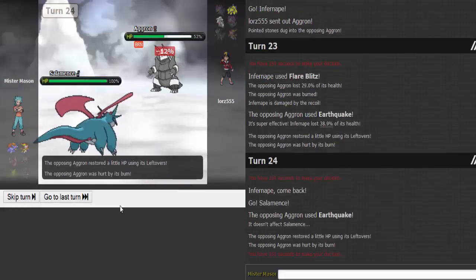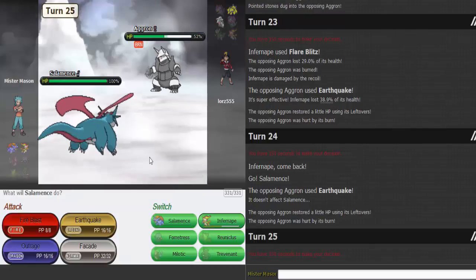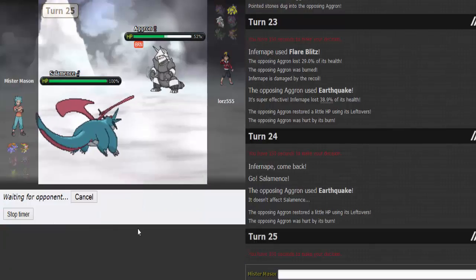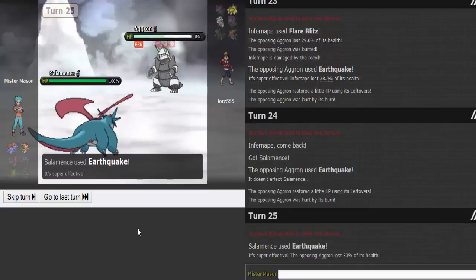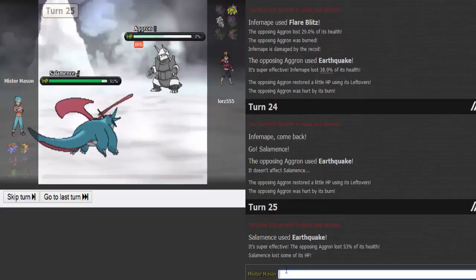That's pretty much gonna be game though. That's GG from here. I Earthquake everything and just call it a day. Yep, that's gonna be GG.